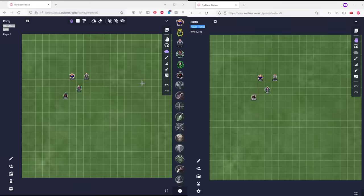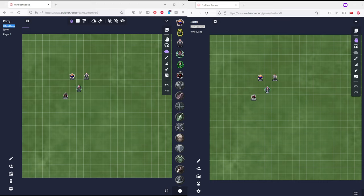This is an Owlbear Rodeo Fog of War tutorial, so on one side I have the DM, and on the other side I have a player version who joined the DM game.